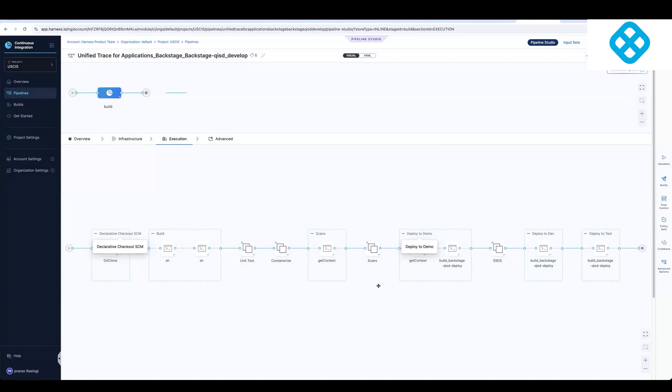And these templates are dynamic. So you can imagine a scenario where there's a Java template, and you want to customize the Maven version that you're using, or there's a Node template, and you want to customize the Node version that you're using. So it gives you flexibility to make these very dynamic, essentially. And that's how you can scale out these templates to a larger set of pipelines.